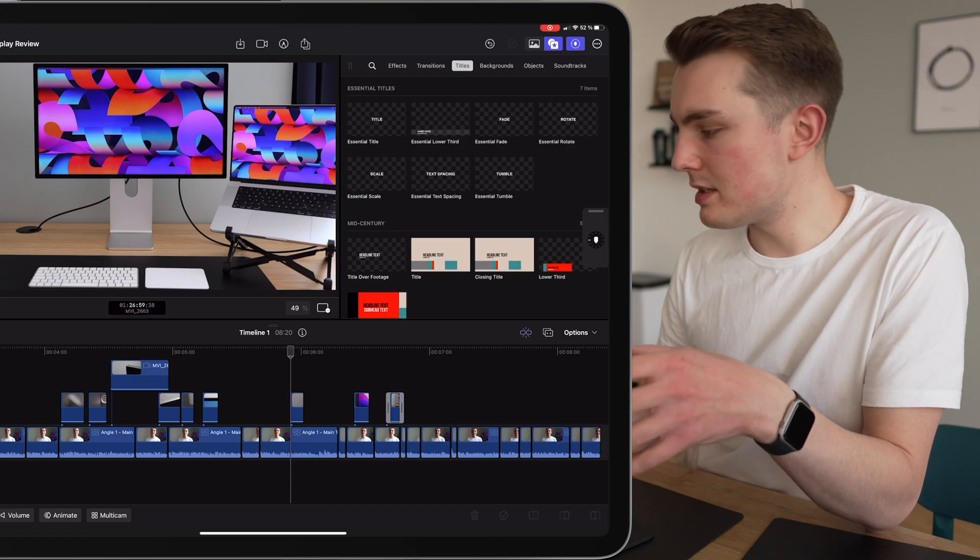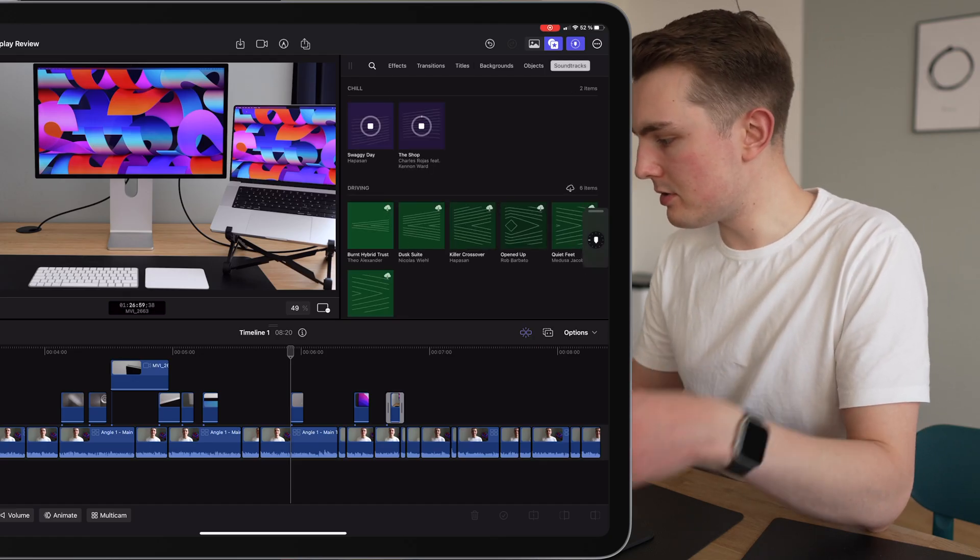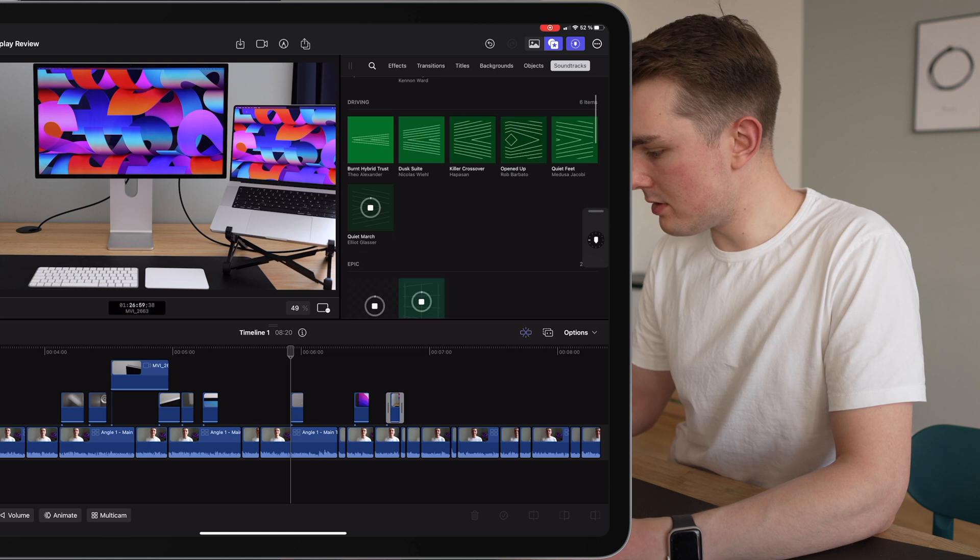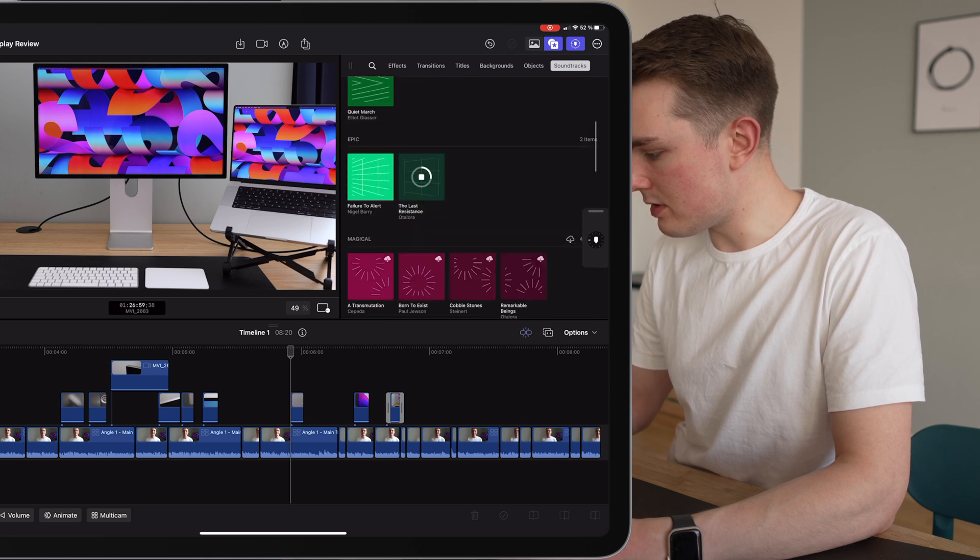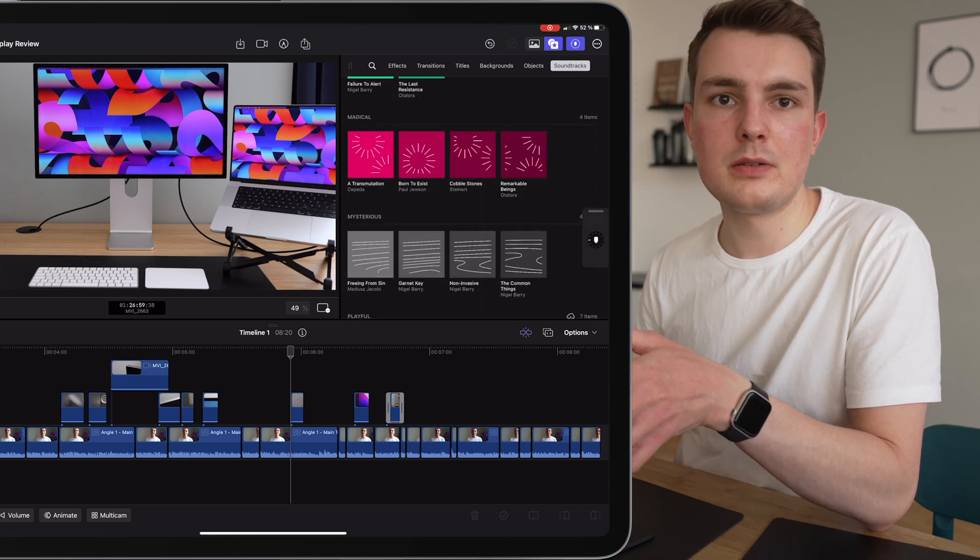The new music is right here under soundtracks and we have to download those first. So let's do that. I'm just going to look through them, find some that I like, and then I will show you how it works.